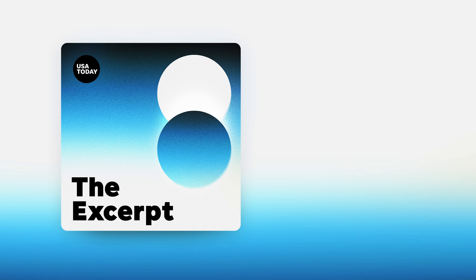Good morning, I'm Taylor Wilson, and today is Tuesday, May 7th, 2024. This is the excerpt.